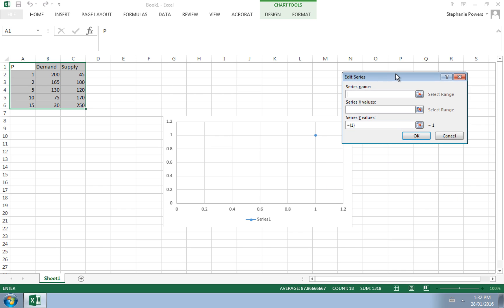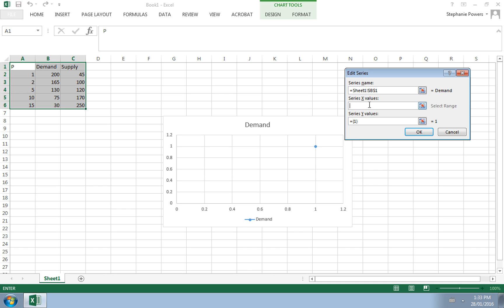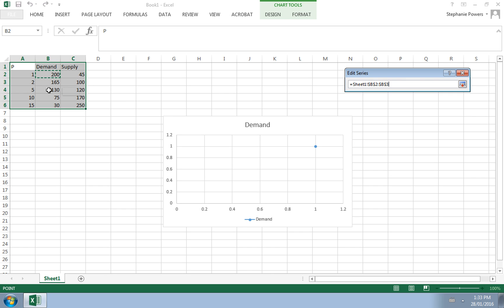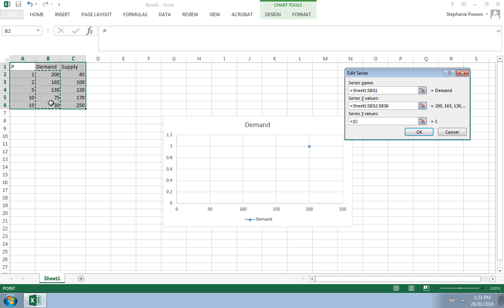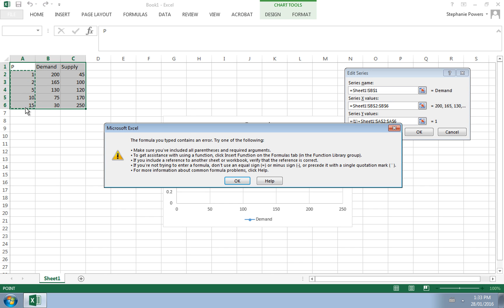We hit the add button and now we can add a series. So let's start first by adding demand, and so our series name is demand. You can type that in or you can click on the cell that has that information. And our X values, that's going to be our quantities, and so we would highlight the quantity demanded at each of our prices. And then on the vertical axis we're going to have our prices.